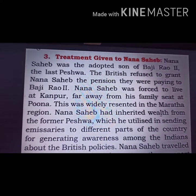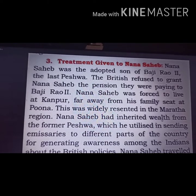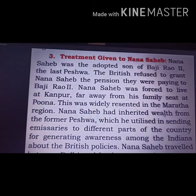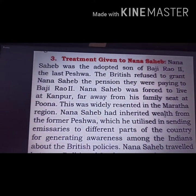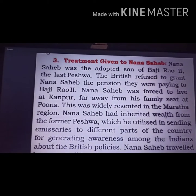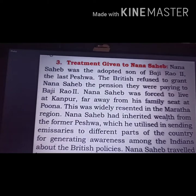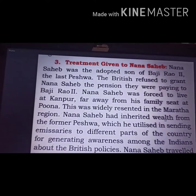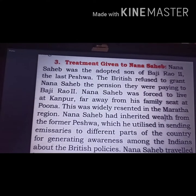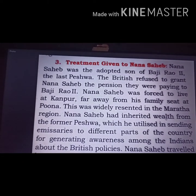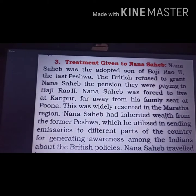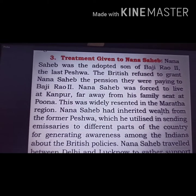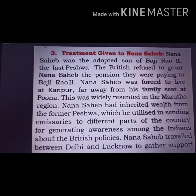The next cause is the treatment given to Nana Sahib. He was the adopted son of Balaji Baji Rao II and the last Peshwa ruler. Britishers refused to give him the title and facilities as a king because he was an adopted son, and turned him and his family out of the royal palace. He traveled between Lucknow and Delhi with his wealth and family, gained the support of the people against the Britishers, and played a very important role in the First War of Independence in turning Indians against British rule.